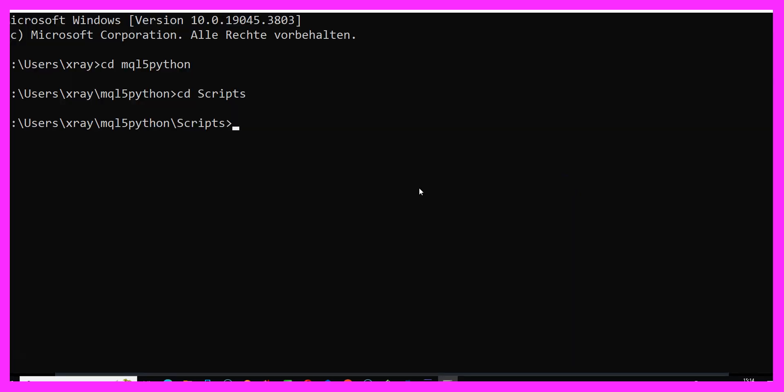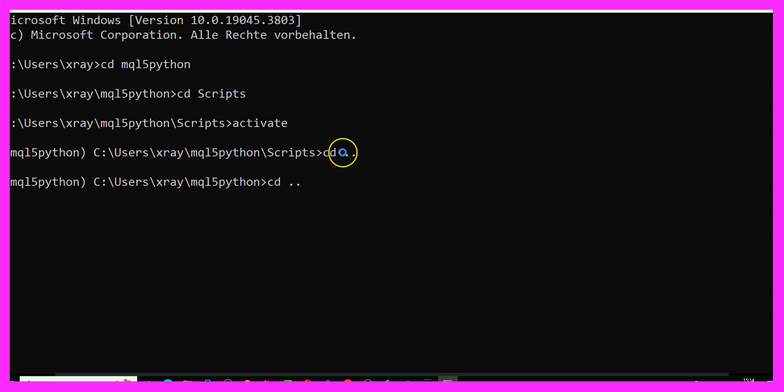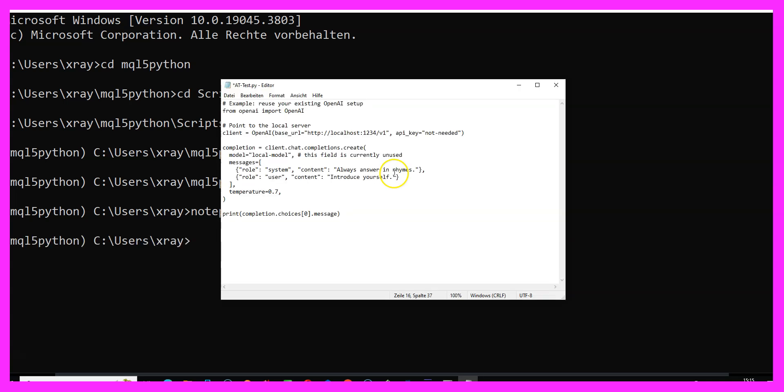Now let's reactivate the environment. There we are. And I would like to use notepad and create a file called ai-test. Let's paste the code here. I would like to modify it and say